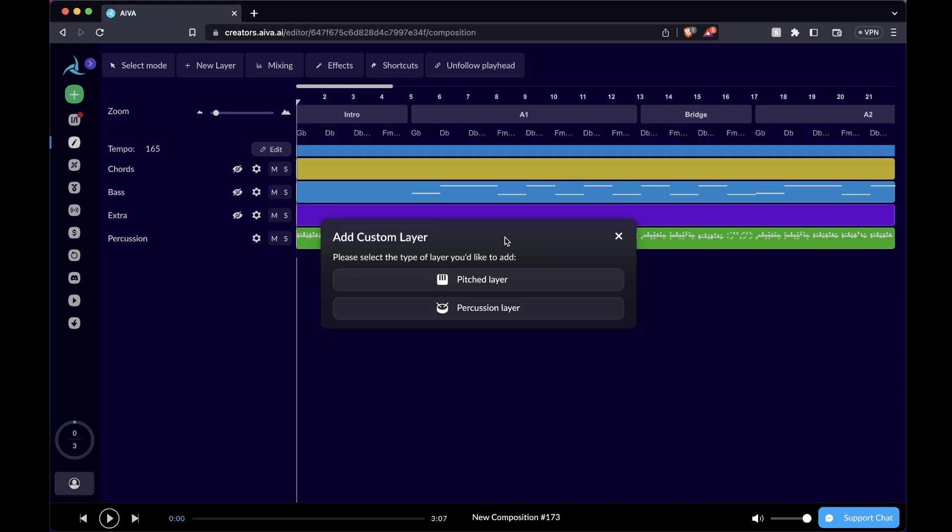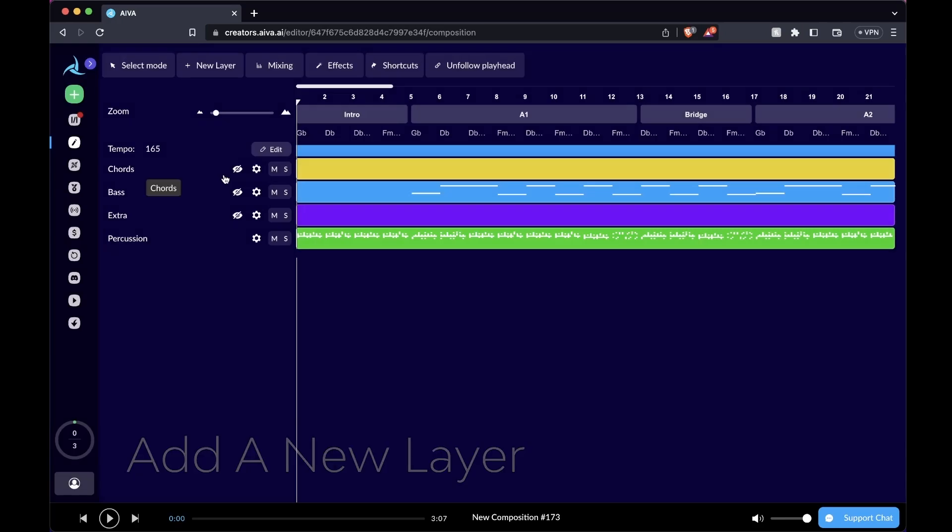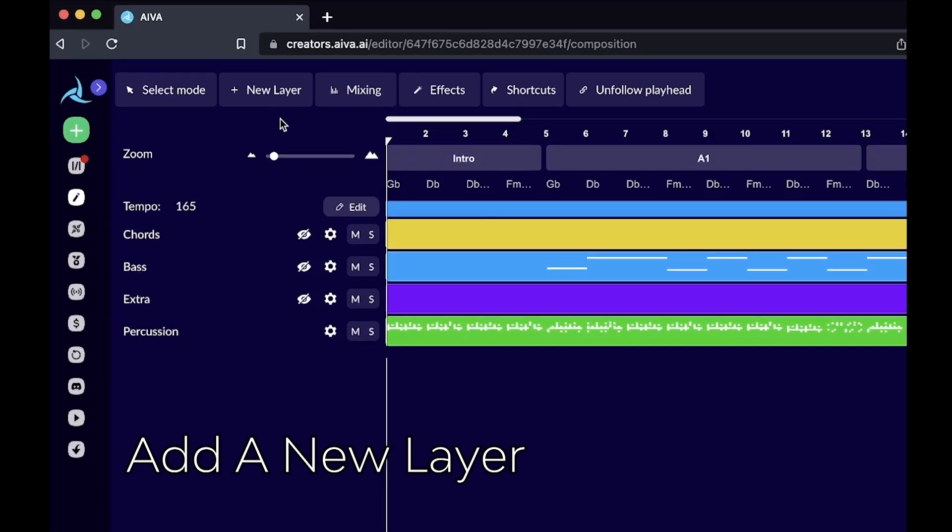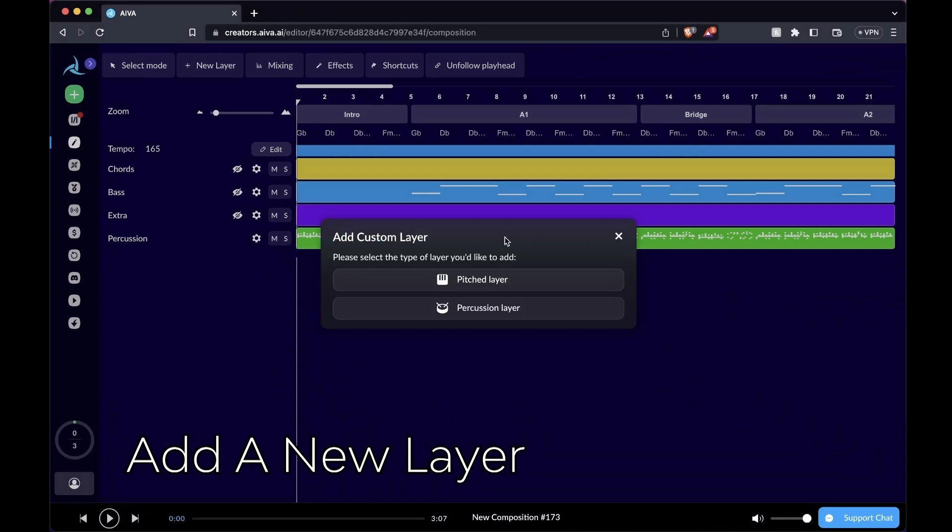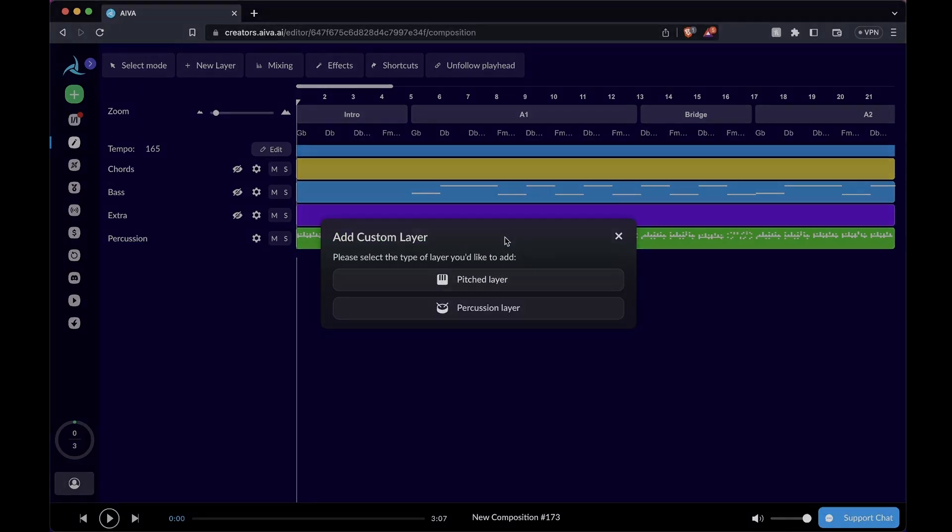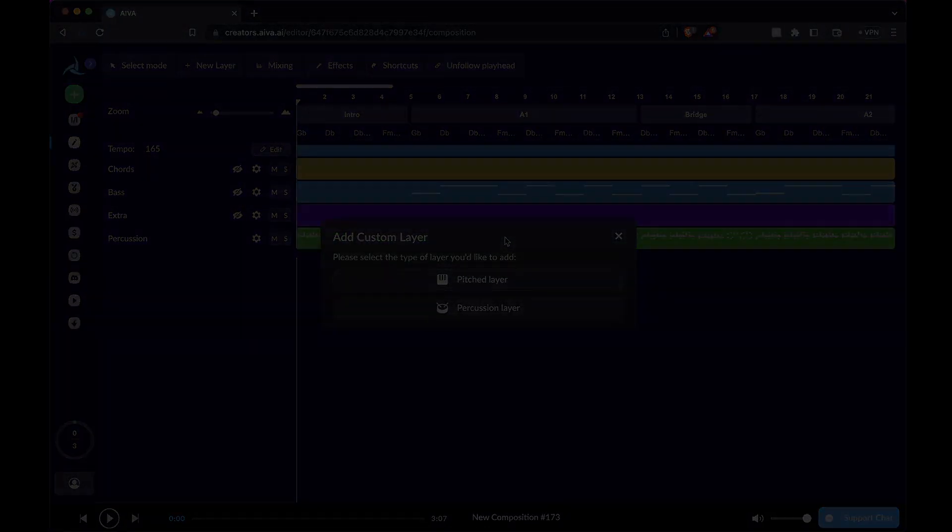In the case of a percussion layer, that applies to the electric kit, the acoustic drum kit, or anything percussive that does not play melodic notes. By clicking the new layer icon on top of our editor, you can pick either a pitch layer or percussion layer to add to your composition.